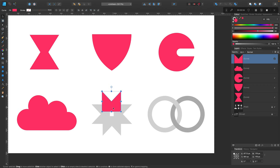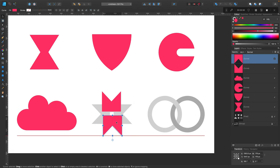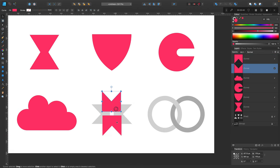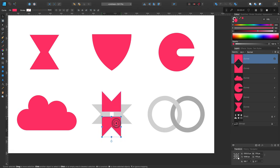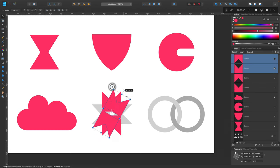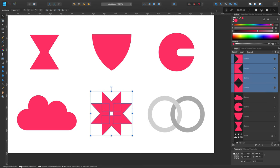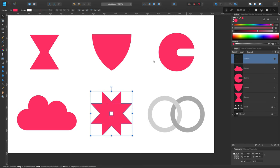Now I can simply make a copy of this, flip it like this, position below. Select both together, we will copy both of them, command C, command V, copy and paste. Now we can select all four and add together. We got one shape here.